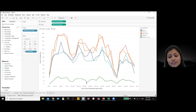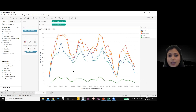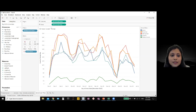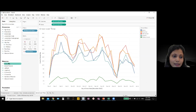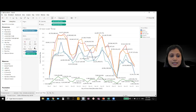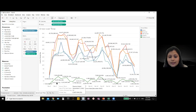We can also show labels for the number of arrests by bringing the arrest key to the label shelf, converting to count. However, adding too many details to this visualization makes it very cluttered.